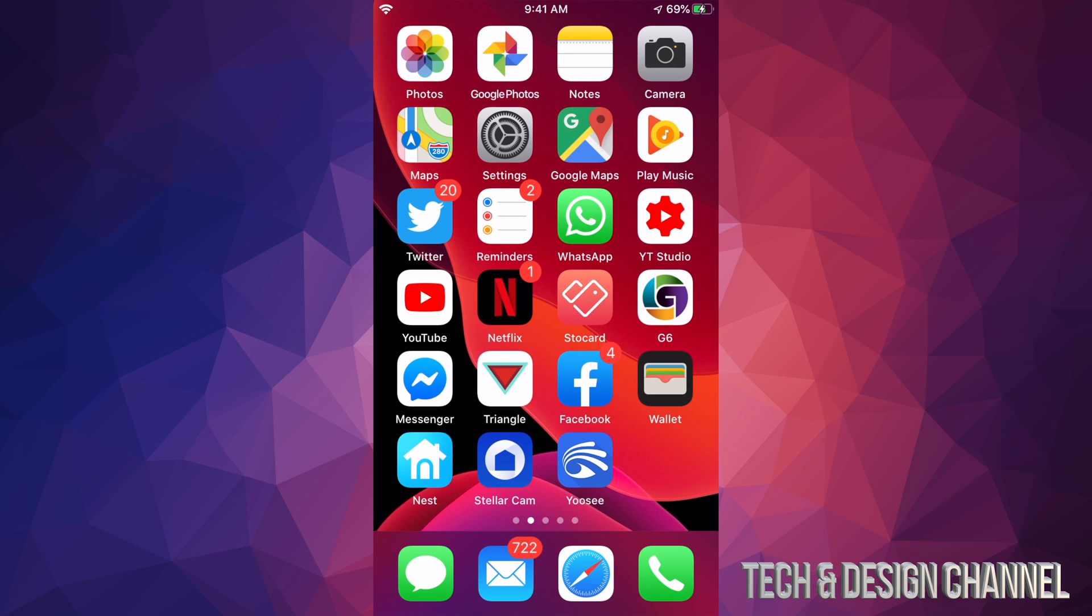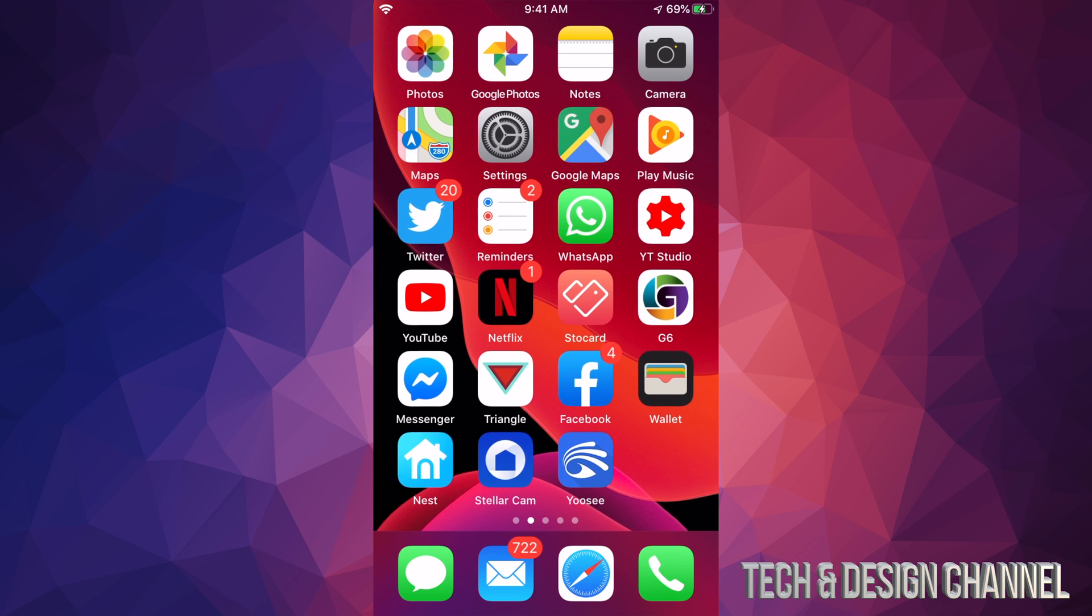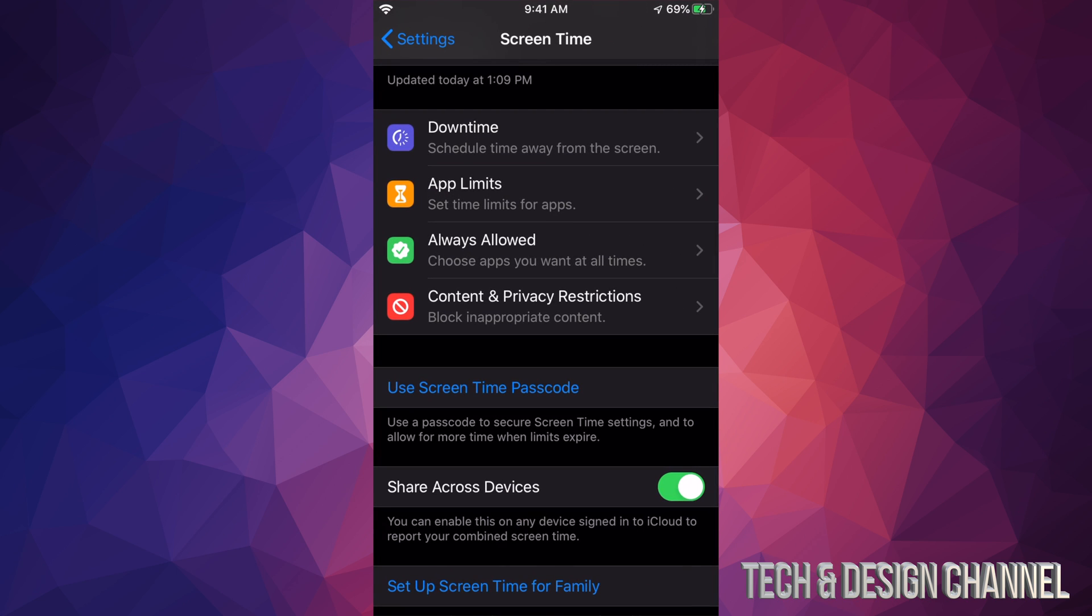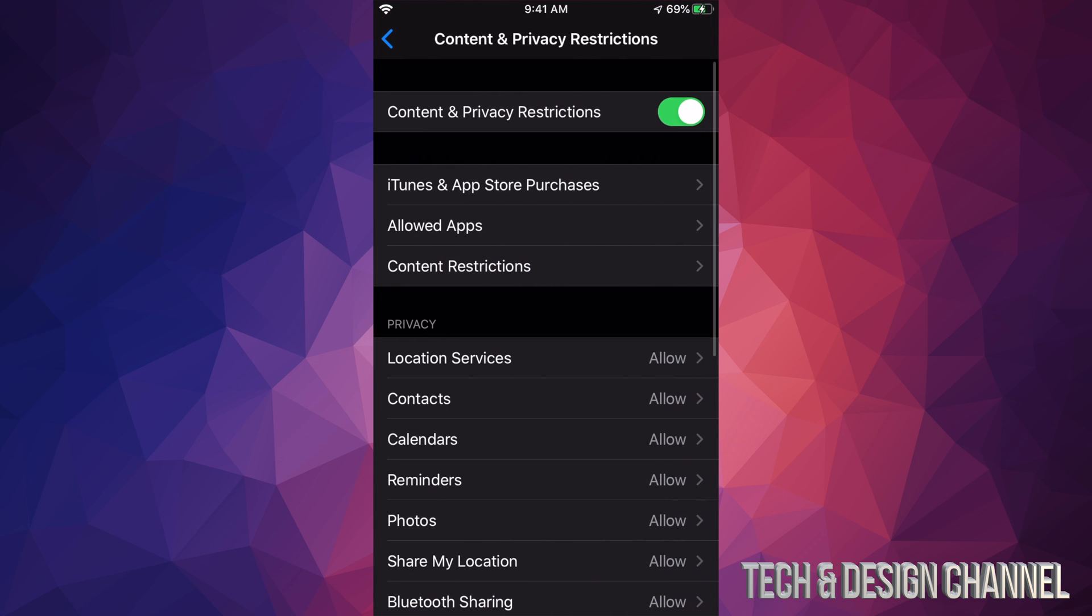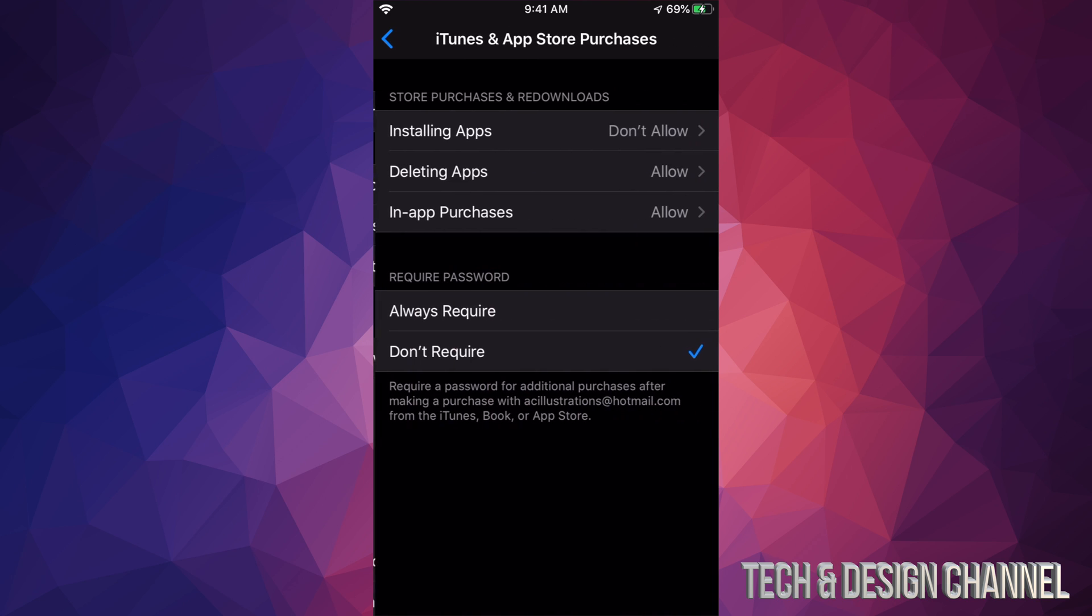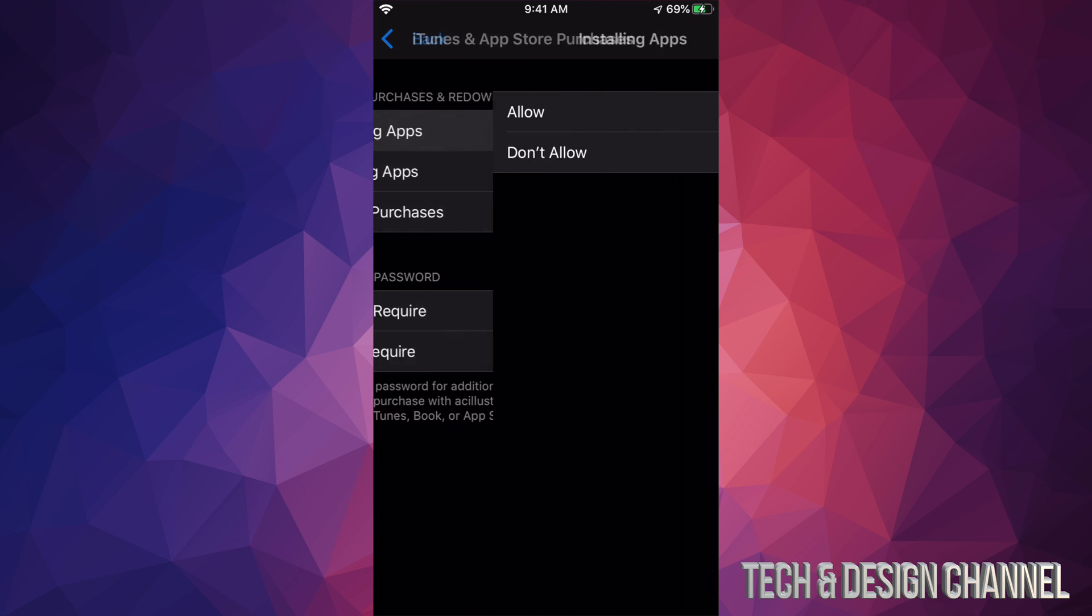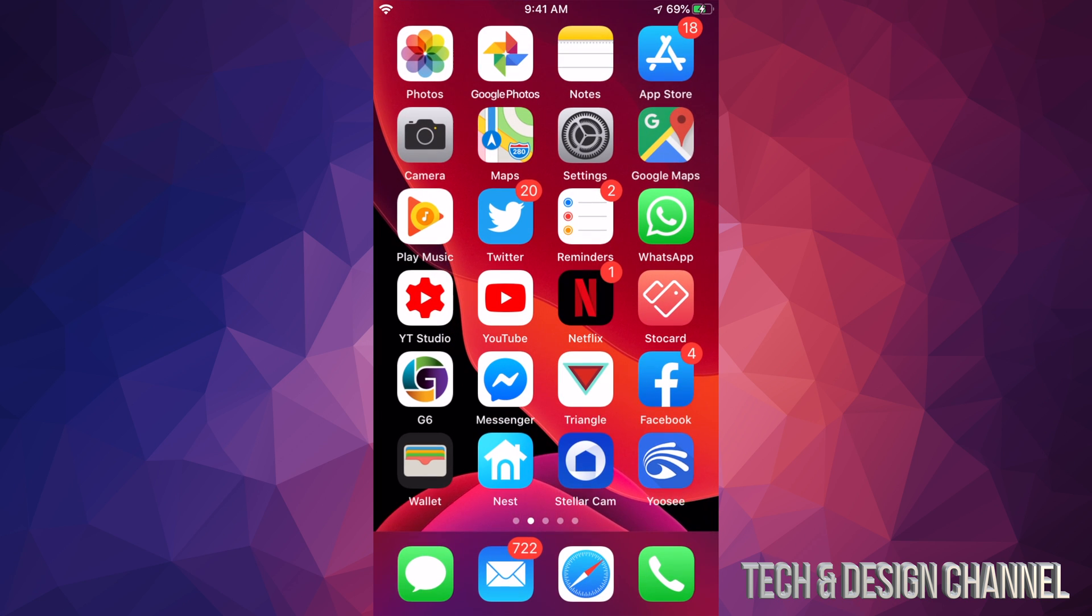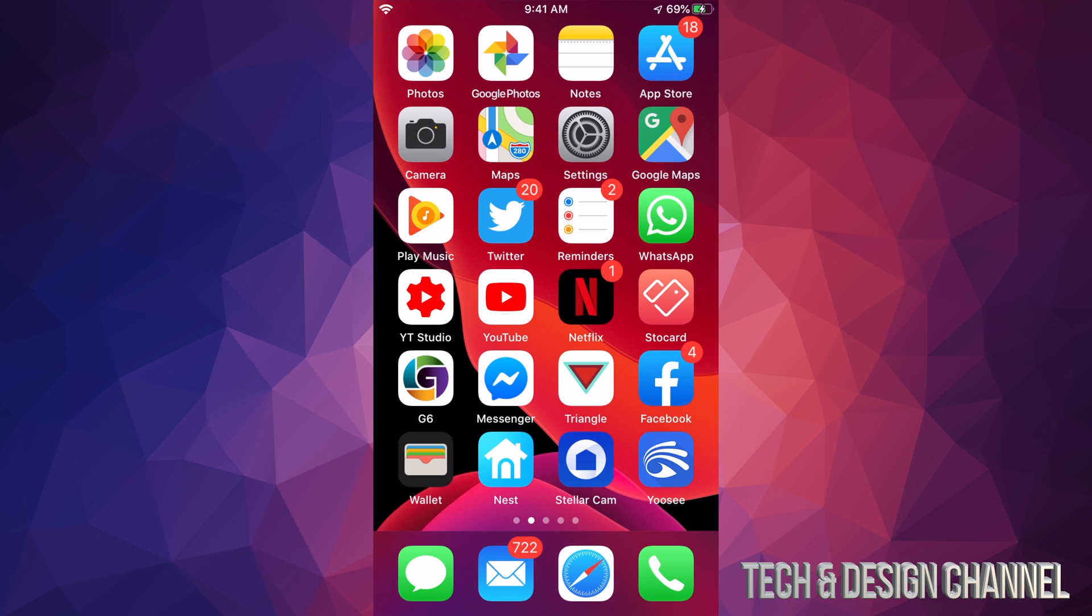Again, I'm gonna do it. I'm gonna go all the way back. I'm gonna allow it. I'm gonna get out of here, and there's my App Store as you guys can see on the top right-hand side of my screen.